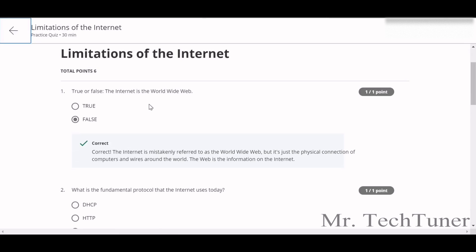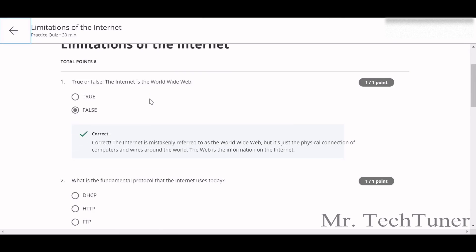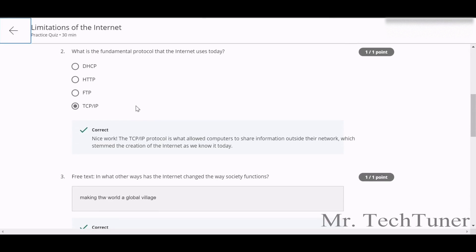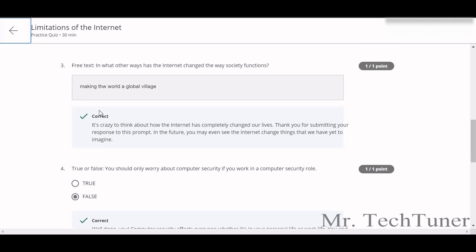The World Wide Web is just a form of communication over the internet. What is the fundamental protocol that the internet uses today? This is called TCP/IP. So free text.